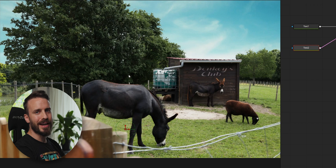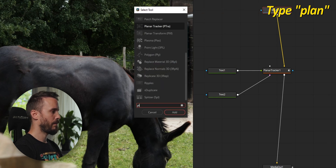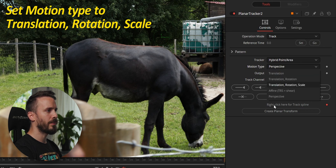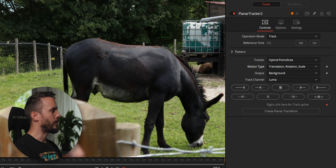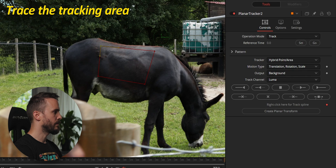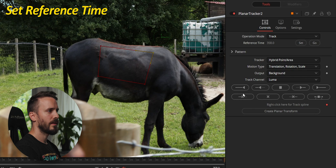Let's take care of that beautiful donkey by adding a funny message. To composite onto organic or wrapping surfaces we would normally use something like Mocha Pro to create a power mesh to apply the text, but for this the Fusion planar tracker will be enough and far quicker. Select Media In, Ctrl or Shift+Space, type 'plan,' and add a new planar tracker. As before, set the tracker point to Hybrid Point Area, motion type to Translation, Rotation, Scale. To make sure that the tracking is stable, I'm going to trace the polygon over its side while avoiding hips and shoulders. The planar tracker can deal with some wrapping but there's only so much it can handle, so try avoiding any area that could cause severe wrapping. Let's not forget to set the reference time and start tracking.